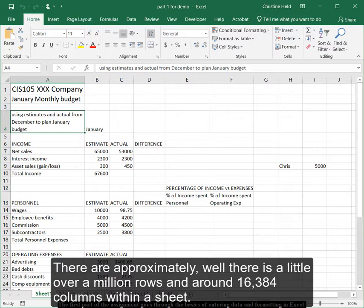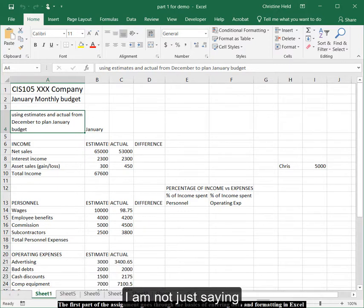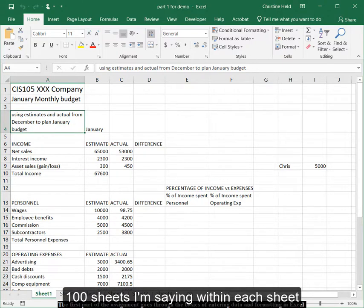There are approximately, well, there's a little over a million rows and 16,384 columns within a sheet. I'm not just saying a hundred sheets. I am saying within each sheet.